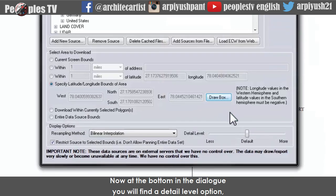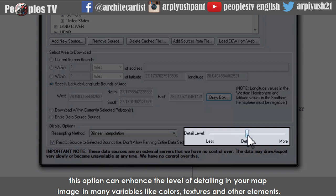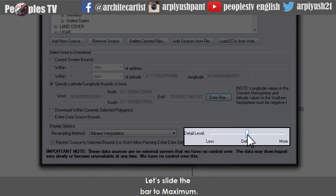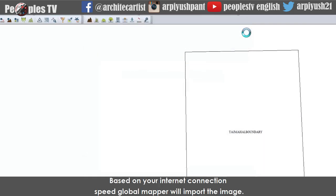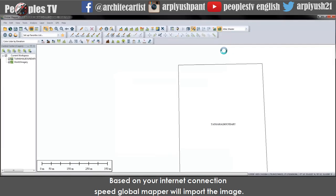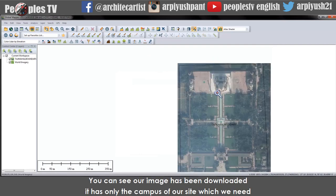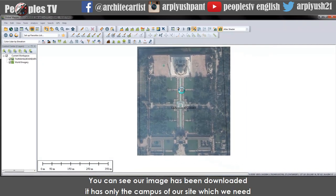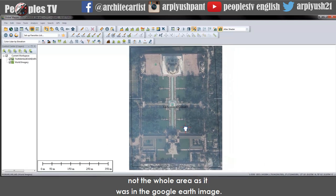At the bottom of the dialog you will find a detail level option, which can enhance the level of detail in your map image — including colors, textures, and other elements. Slide the bar to maximum, then click connect. Based on your internet connection speed, Global Mapper will import the image. You can see our image has been downloaded — it shows only the campus of our site, not the whole area as in the Google Earth image.